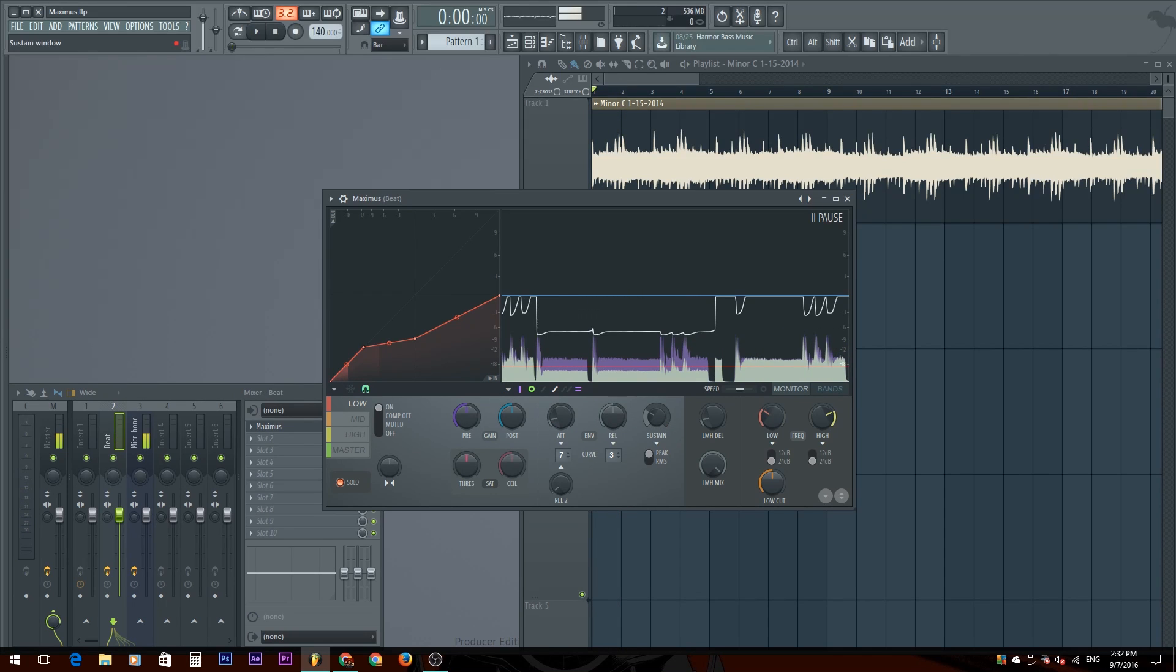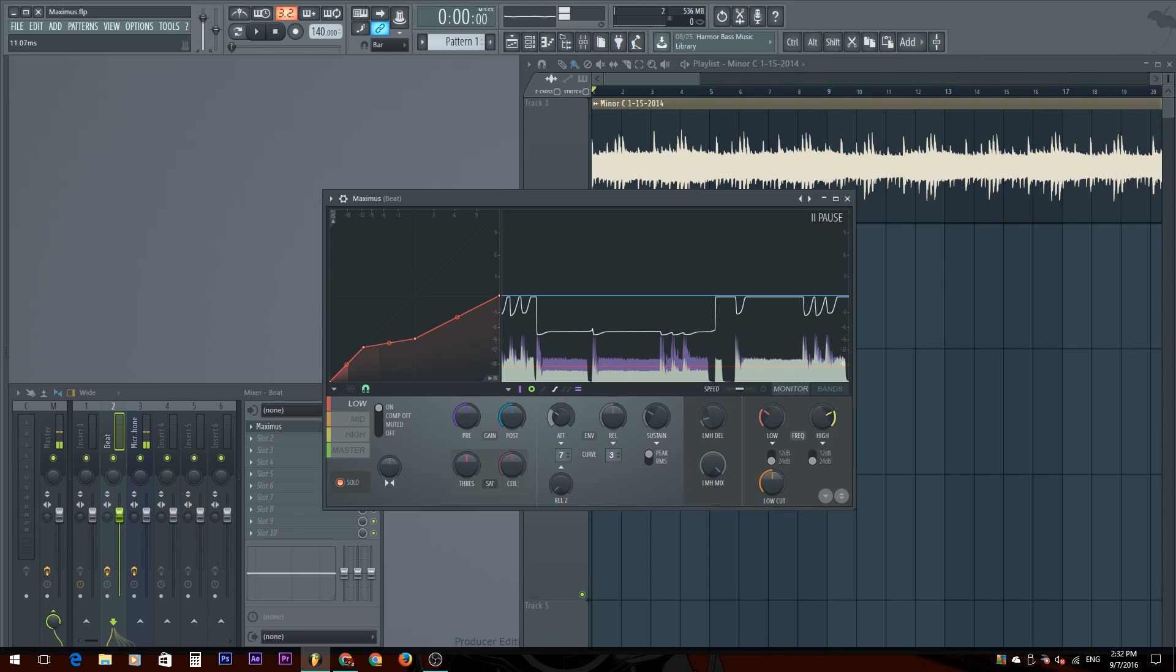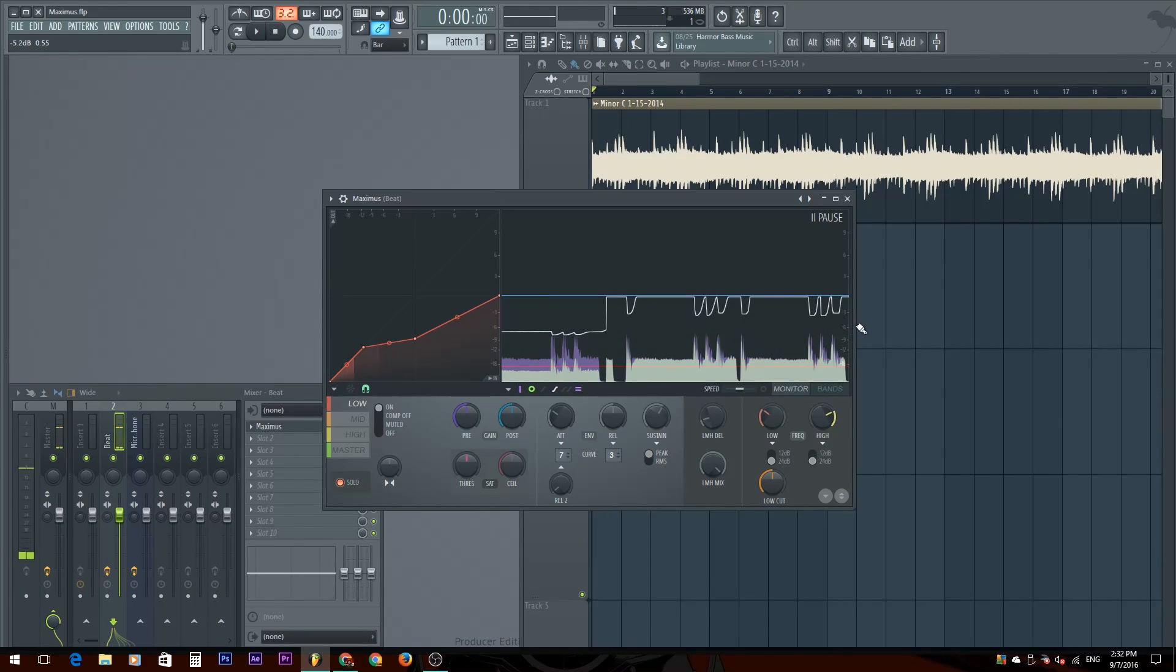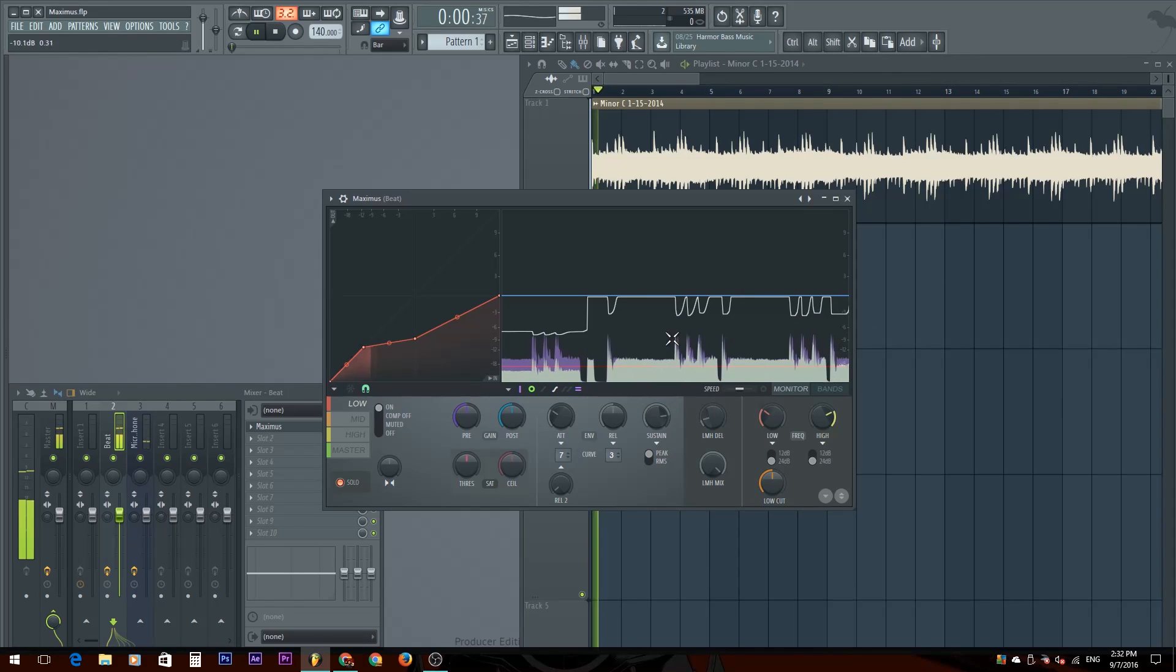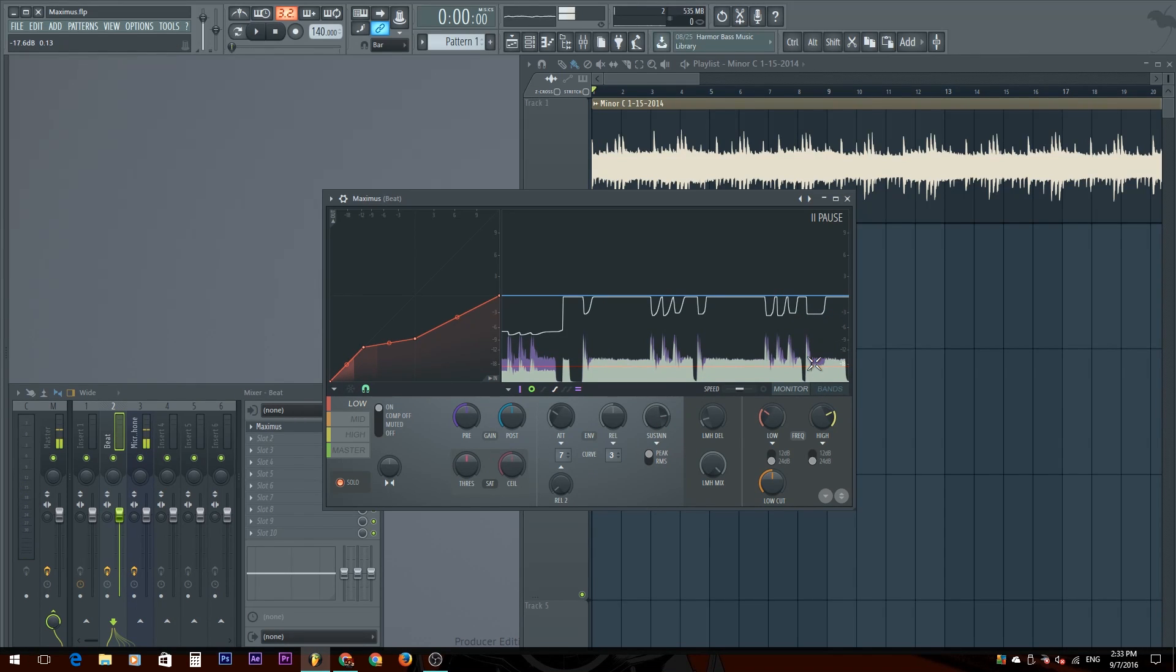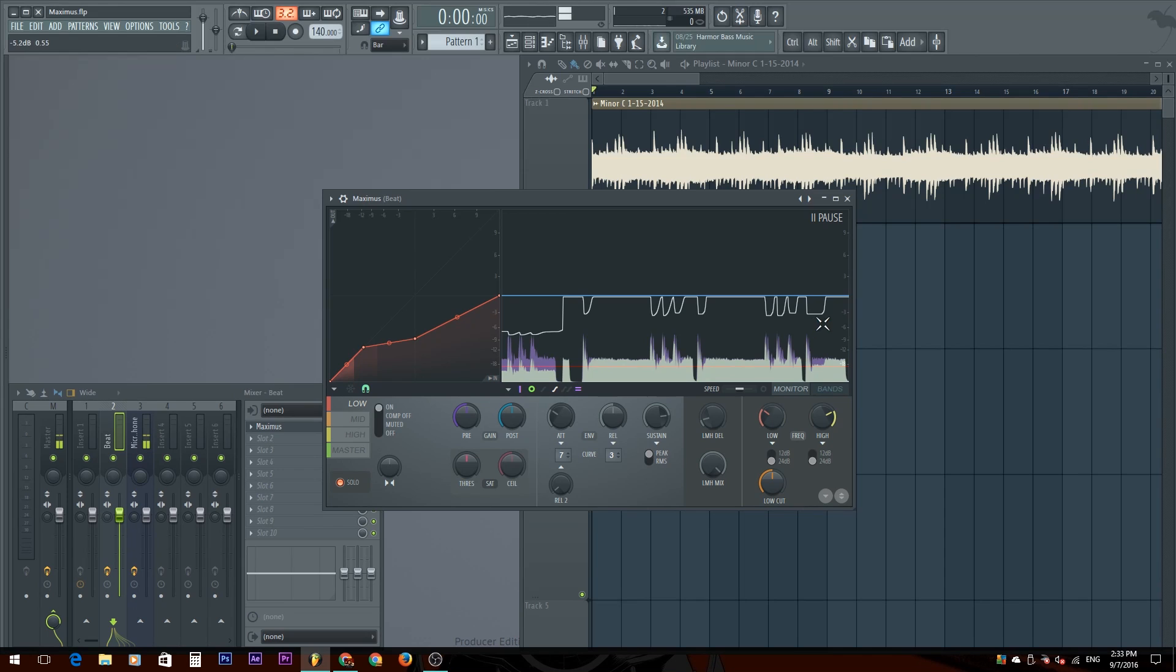The sustain is going to be basically how long you sustain that gain or that compression. So if I raise this up, notice how these are a little bit more longer squared. That's sustaining the compression down. So if you use this, it will hold the compression for a longer time before it gets released and releases actually, the knob that I showed you.